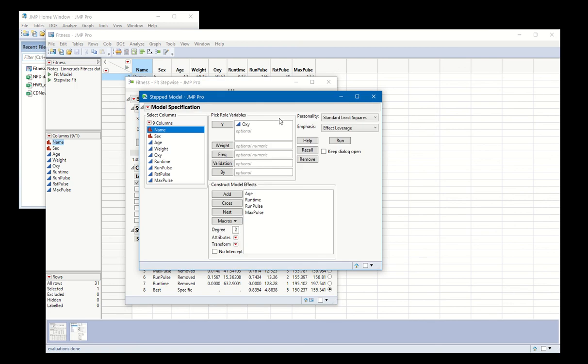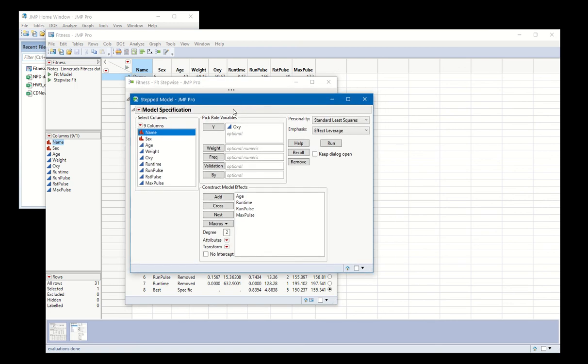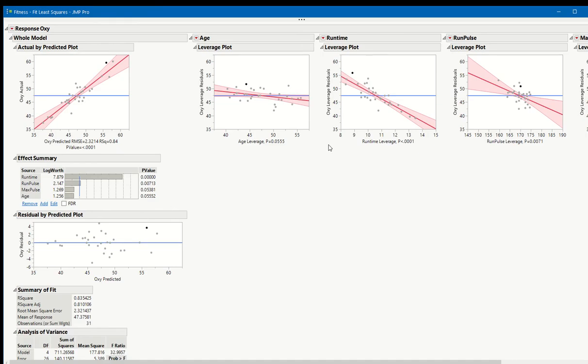So we make the model. This pulls up that regression, but now it's just with the predictors that flow through from the stepwise regression. Now we just run that model.